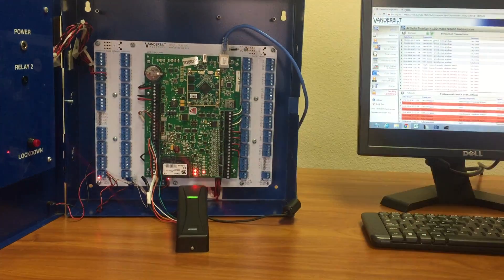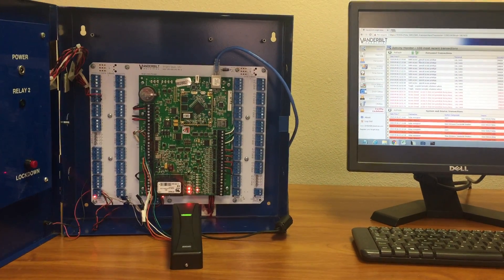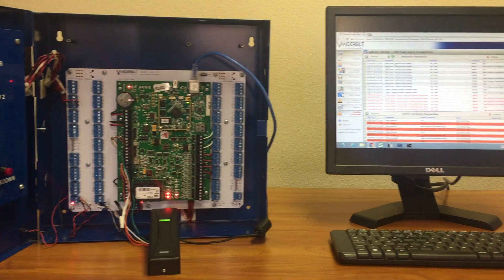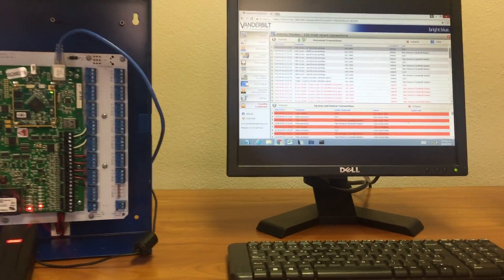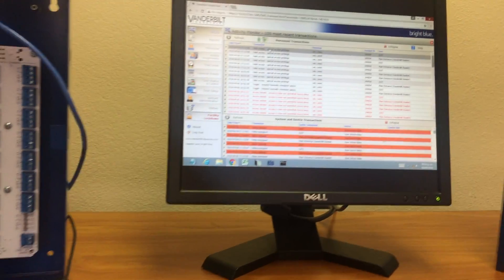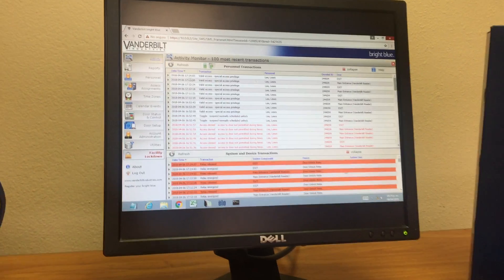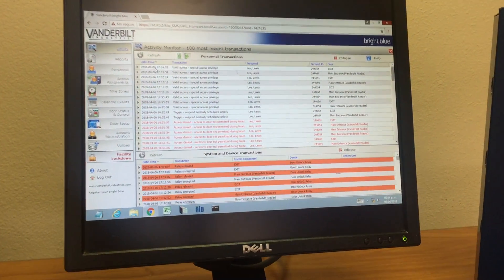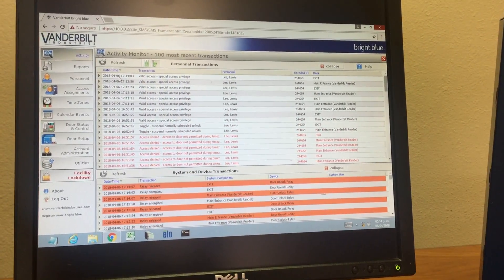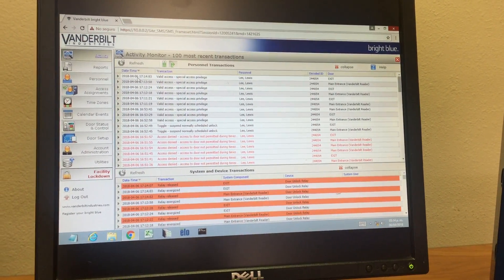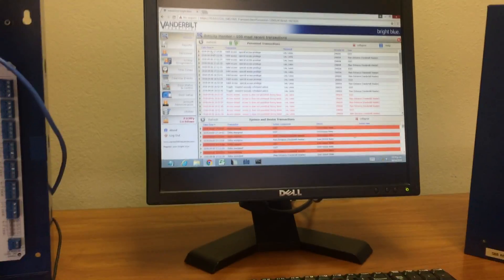This is the reader for the exit. You can see here on the Vanderbilt access control software that we have the person that just went in and out of the building. Now we're going to block this person.